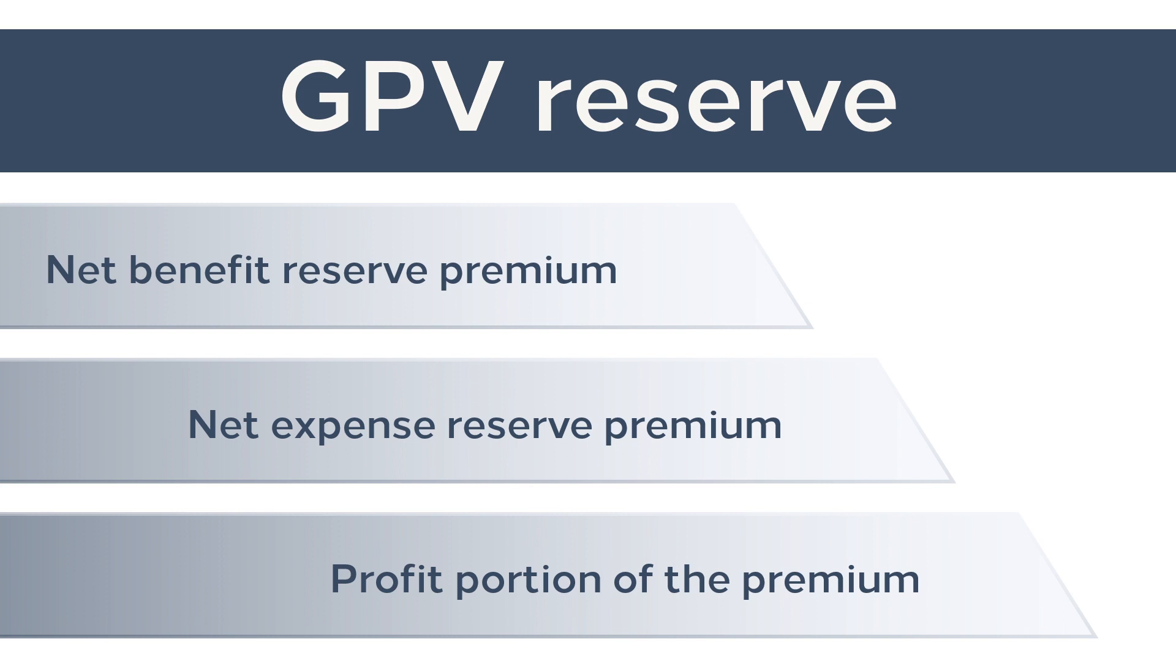In gross premium valuation reserve, it capitalizes all the loading for bonuses and expense in the premium basis. There are at least two ways from which a GPV can be approached. The first is ongoing value and the second is the current exit value.